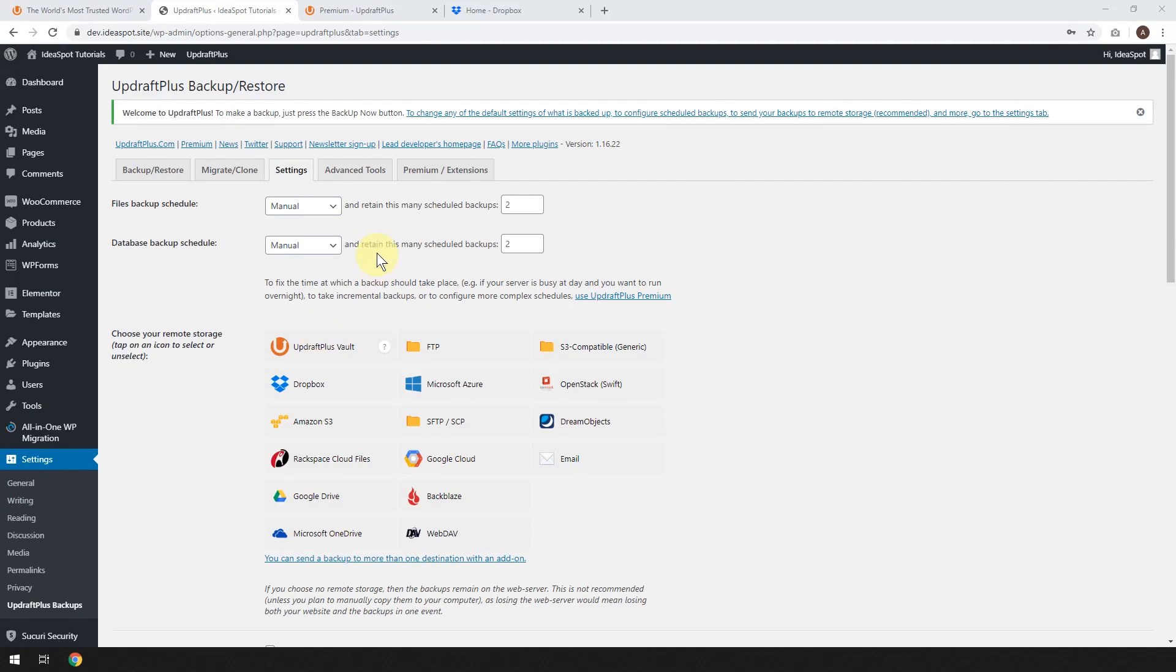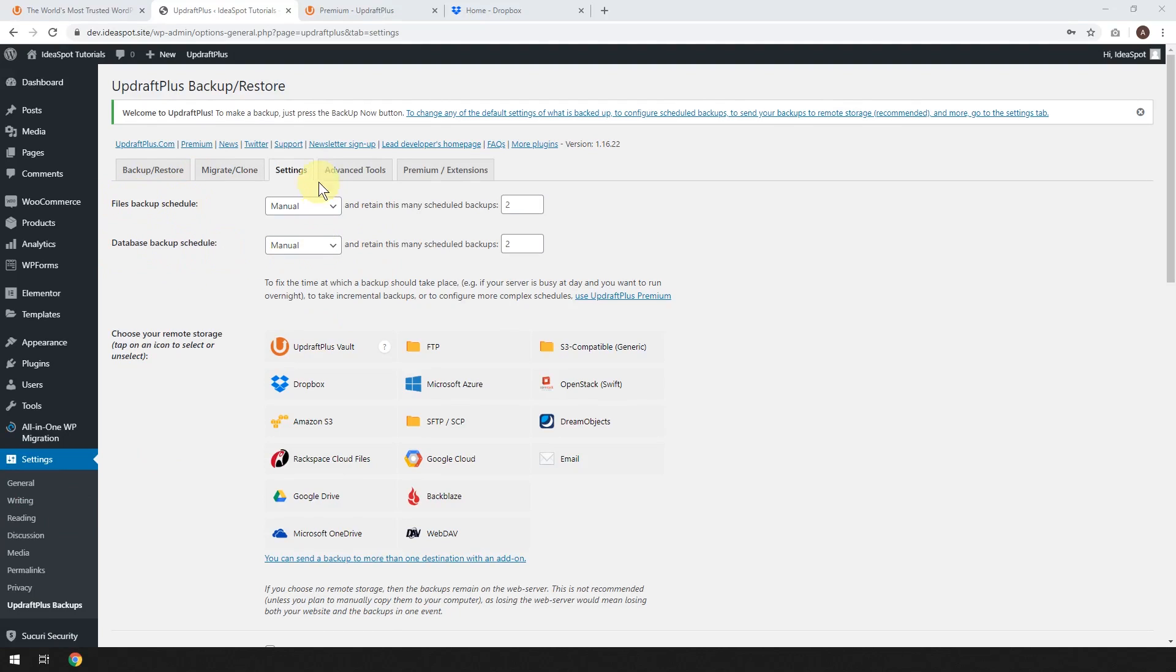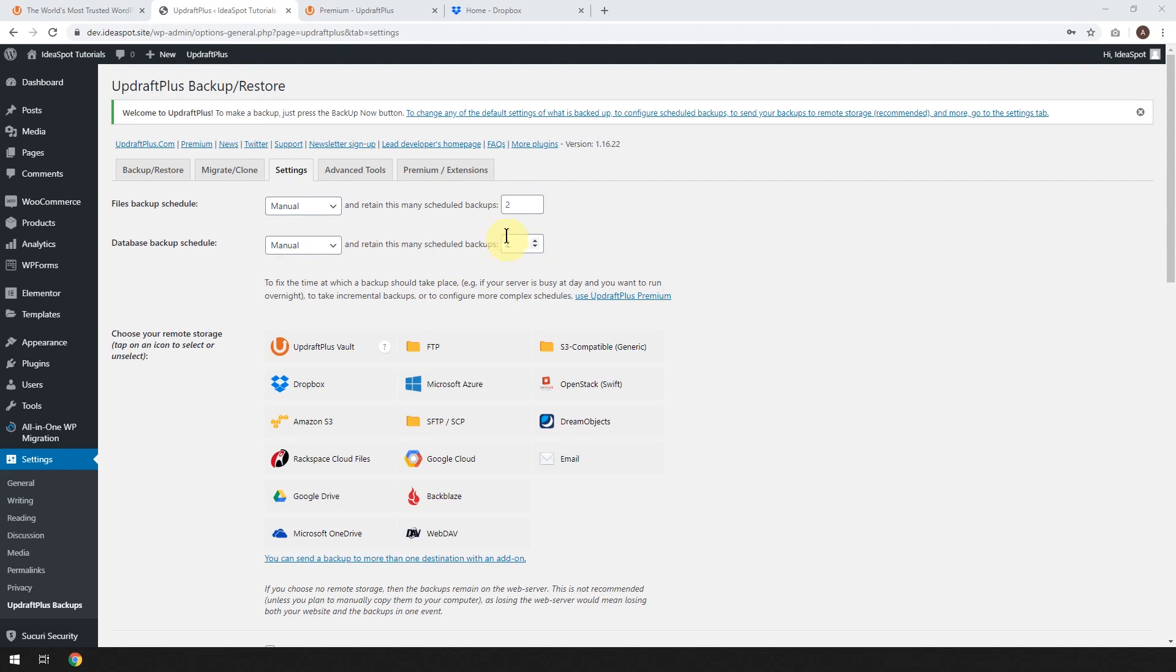So the two most important choices are the files backup schedule and the database backup schedule. Both of these are set to manual at the moment, and this is how many copies of the backups they'll keep. So we'll want to make some choices here.